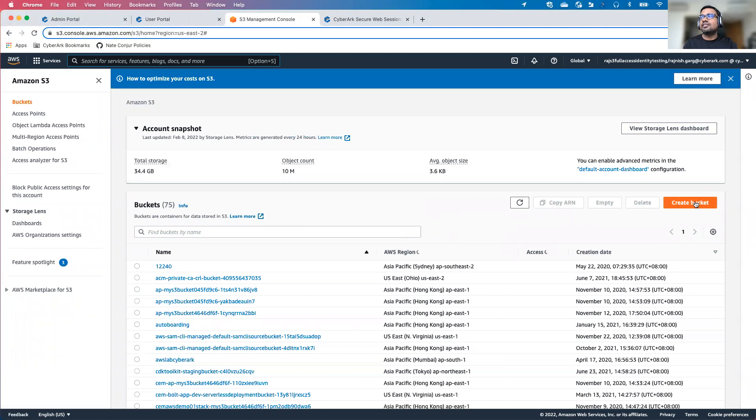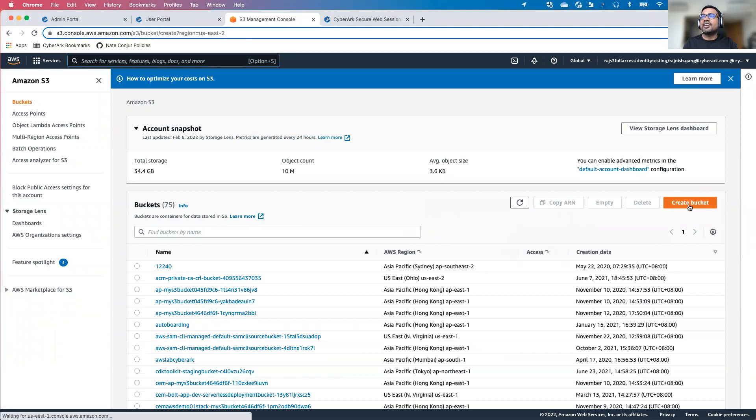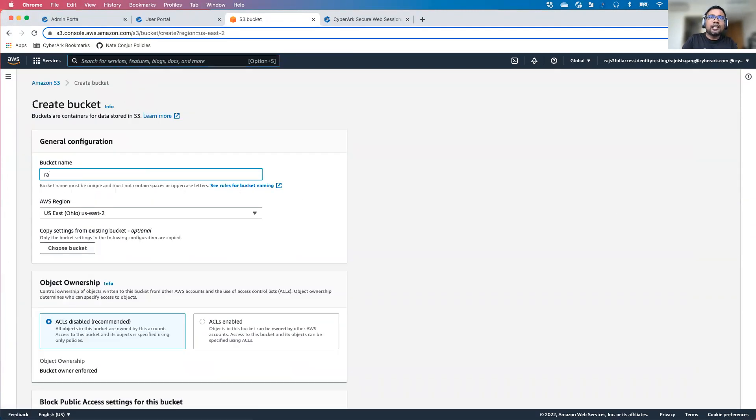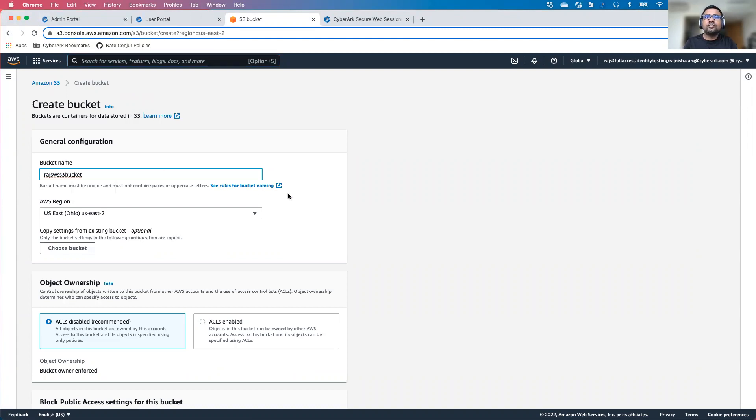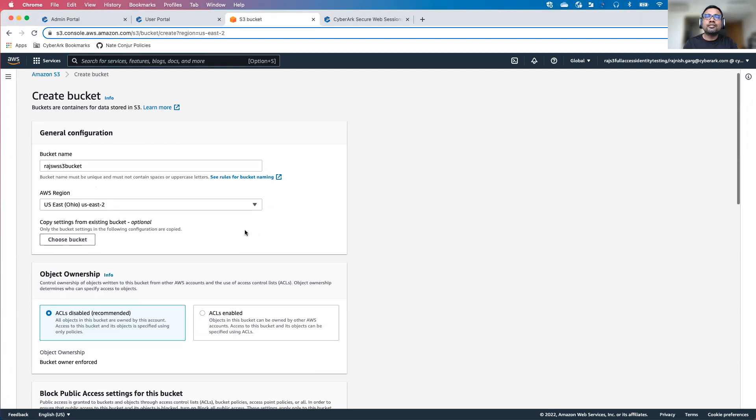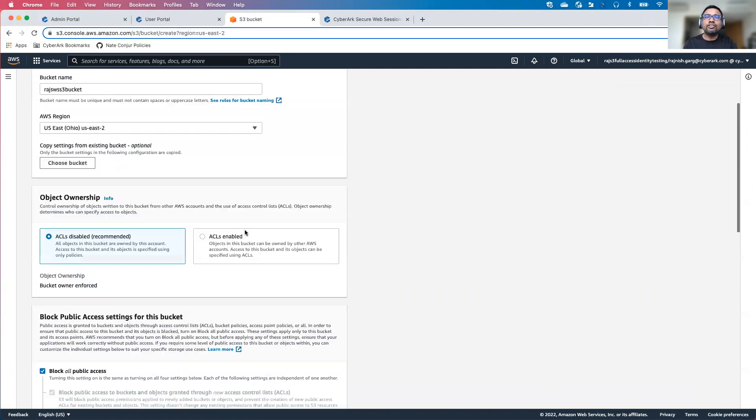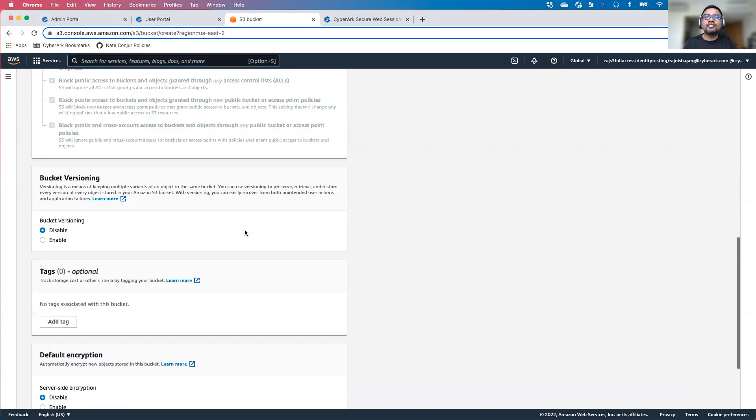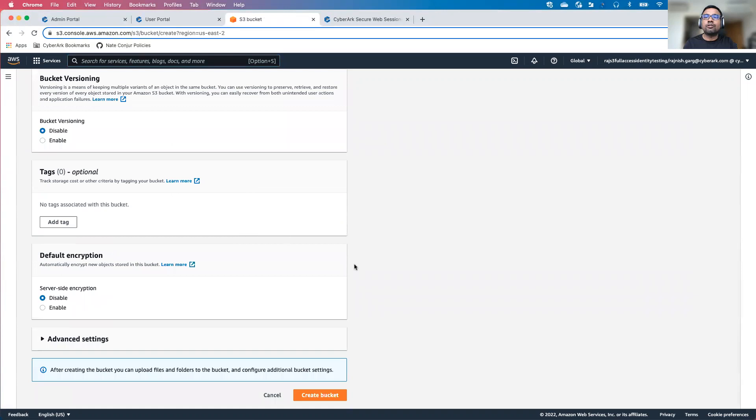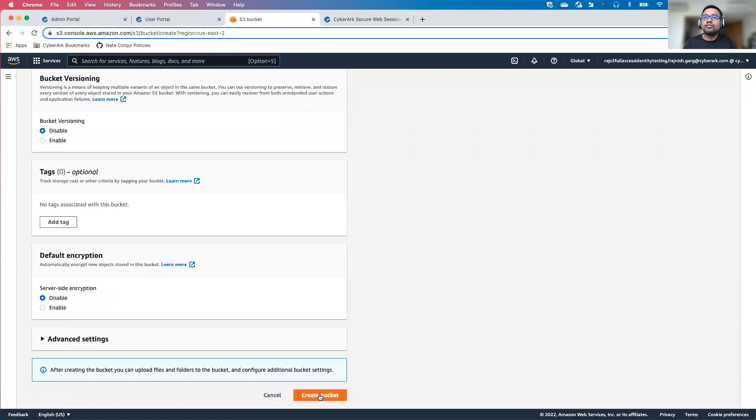In the S3 service, let's create a new bucket. I'll name it as RajSWS S3 bucket. We will host it in the US East 2 region, and then we'll keep all the settings as default. Now we have created a bucket.